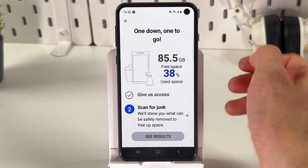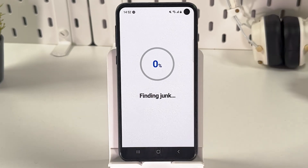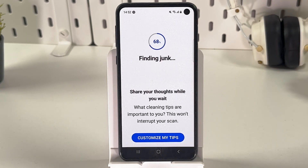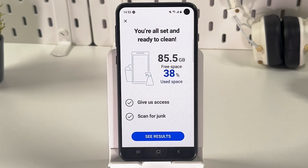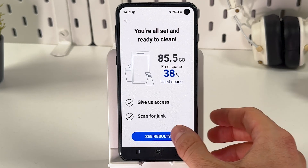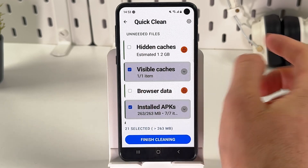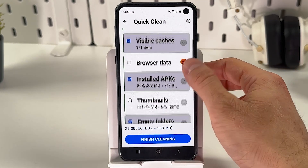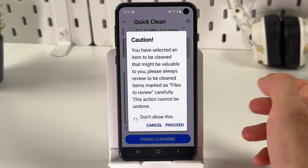Now press 'Scan for Junk.' It will locate your junk files. Press 'See Results' — here are your caches. Press 'Finish Cleaning.'